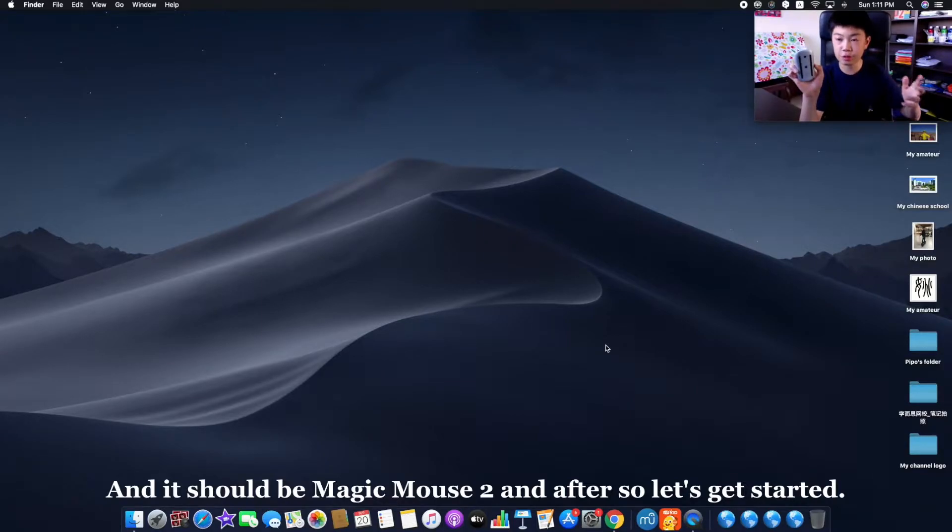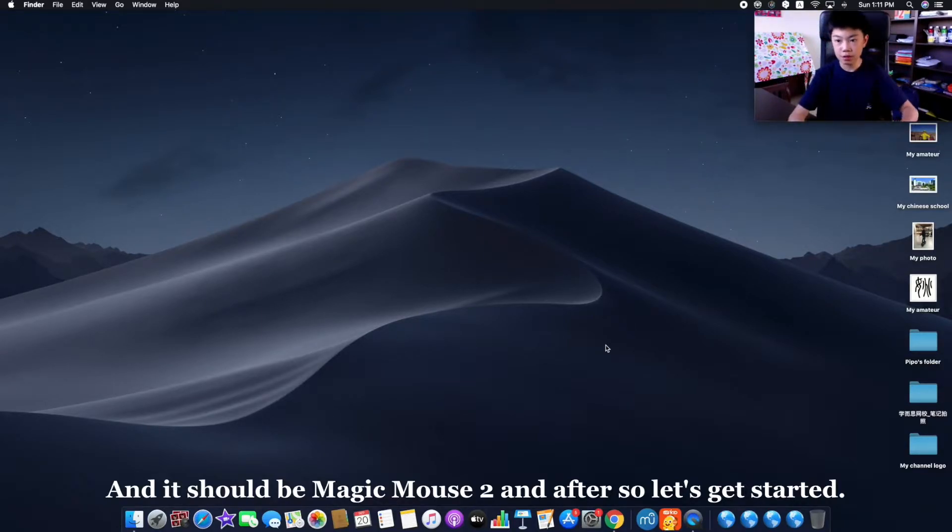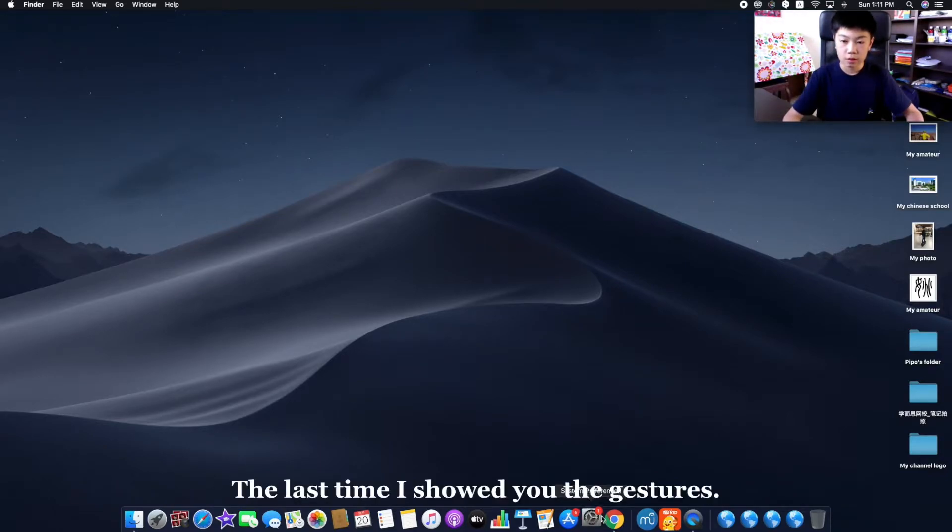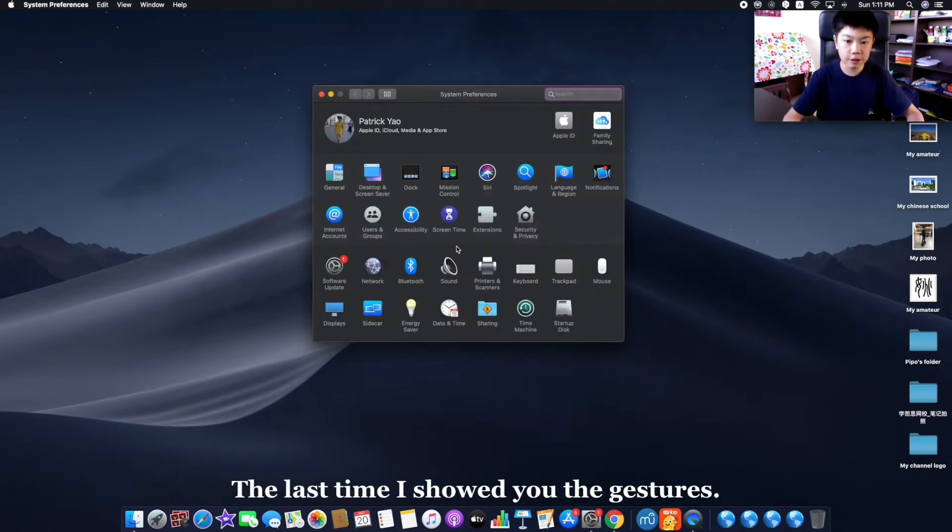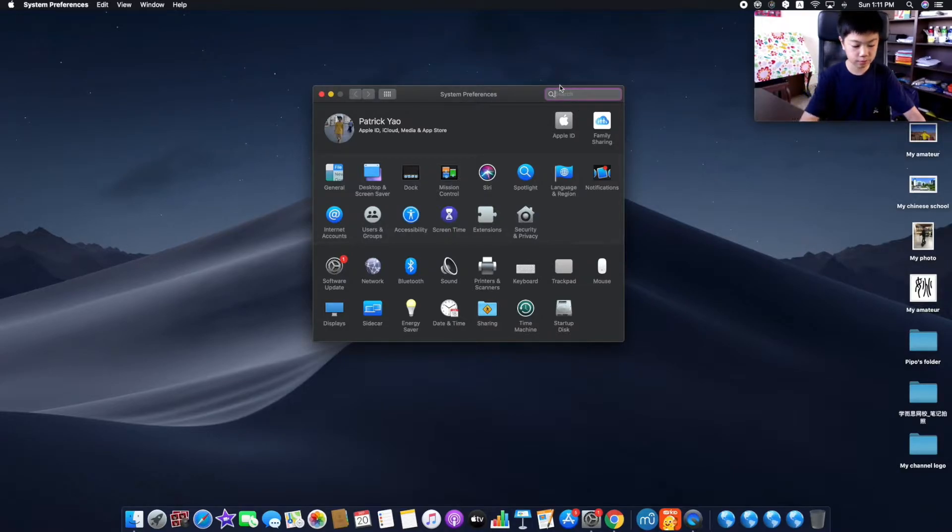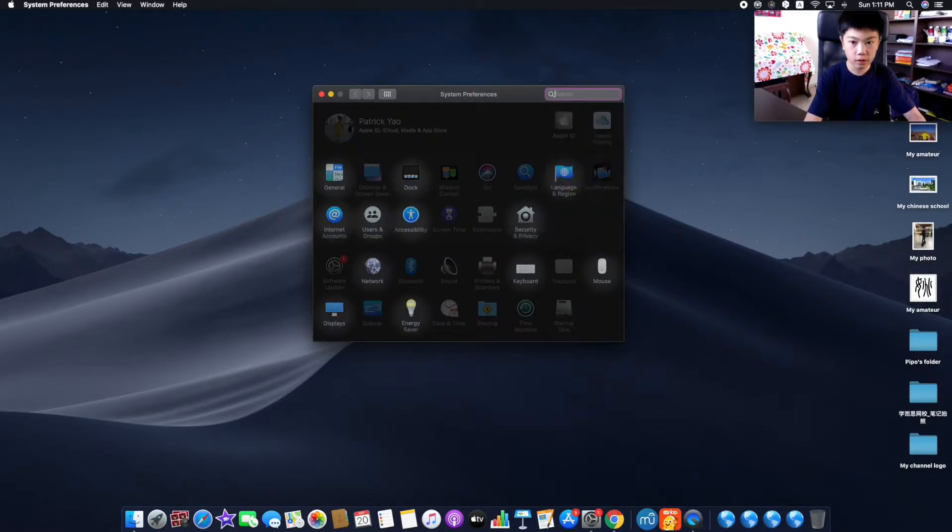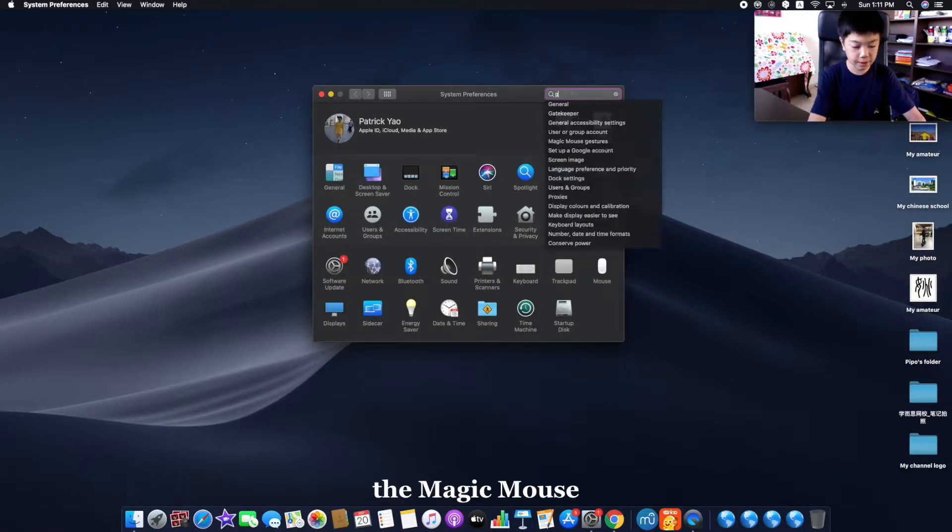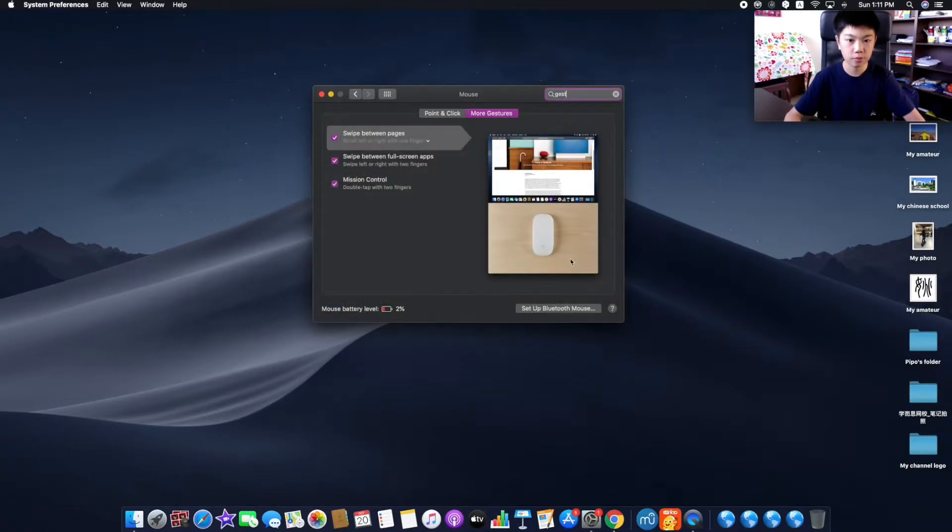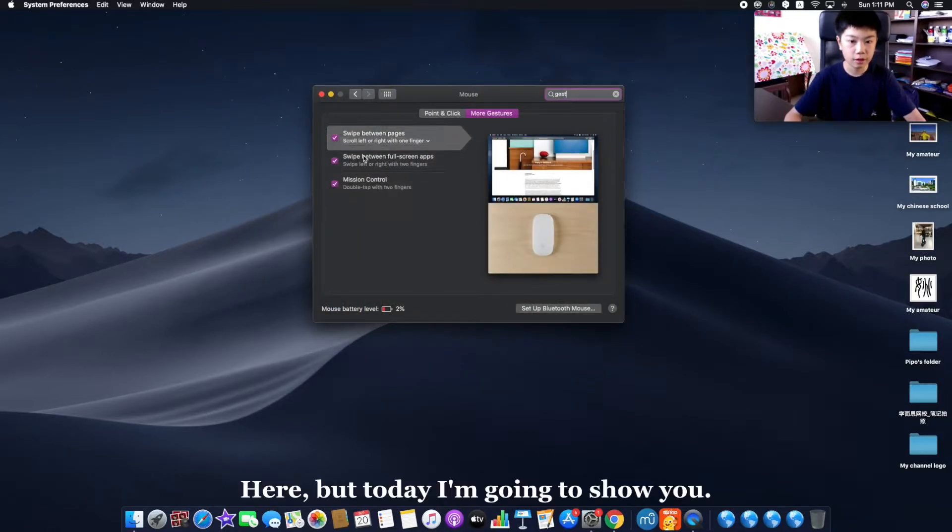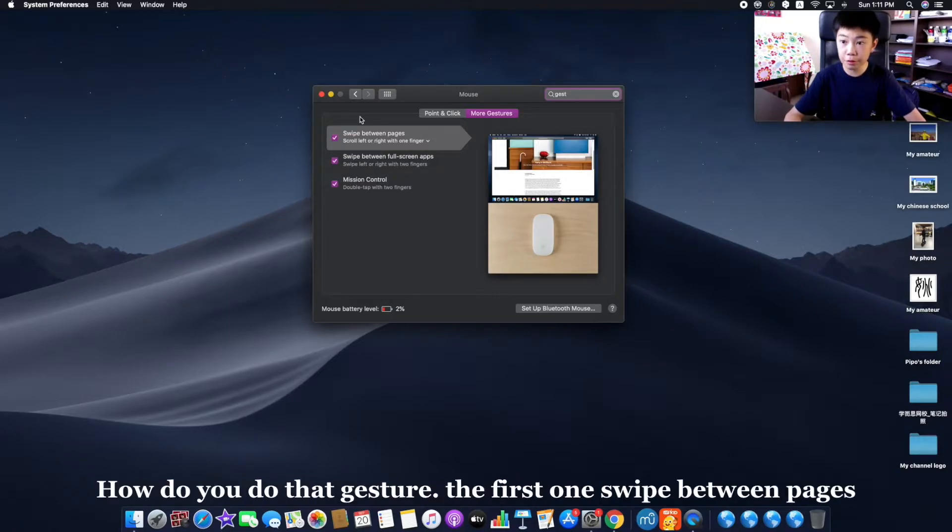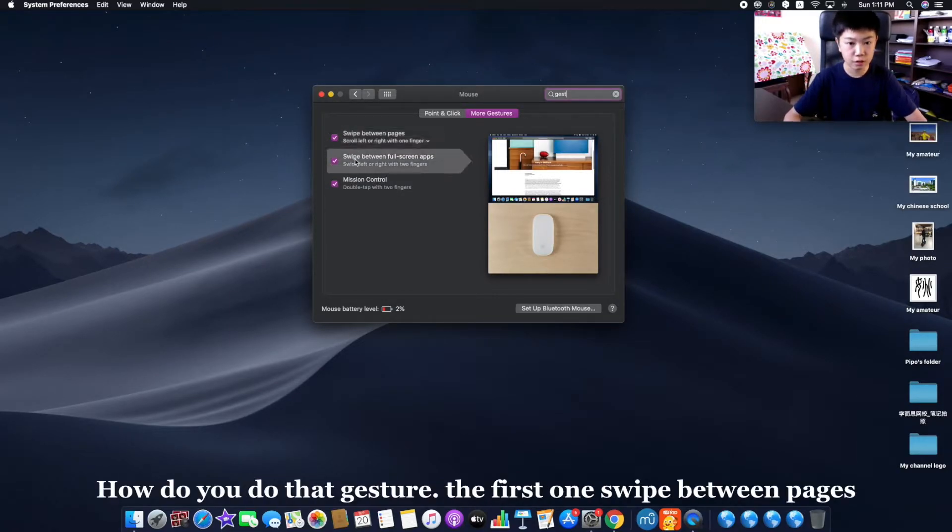So let's get started. Last time I showed you the gestures of your Magic Mouse here, but today I'm going to show you how you do that gesture. The first one: side between pages.